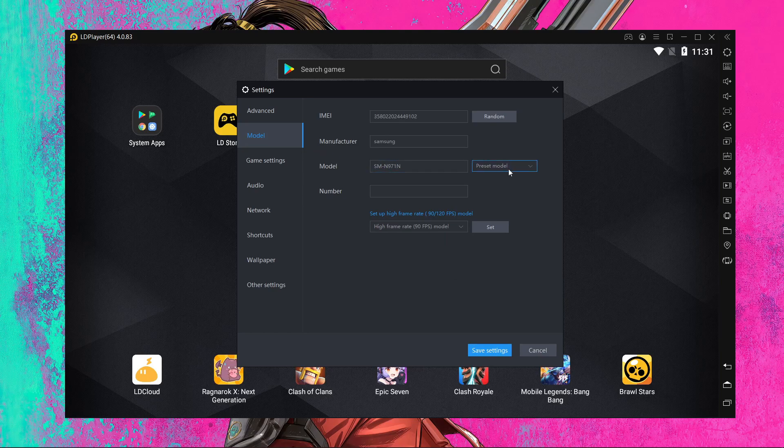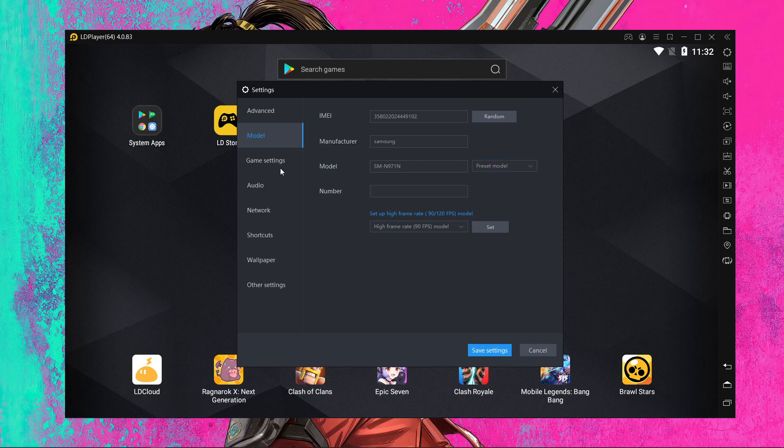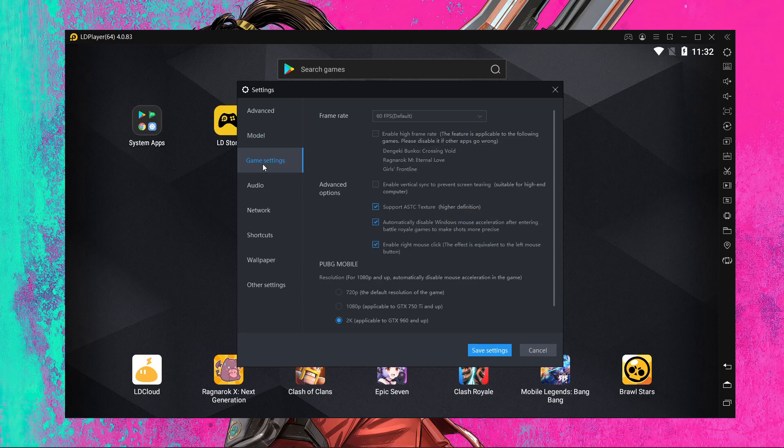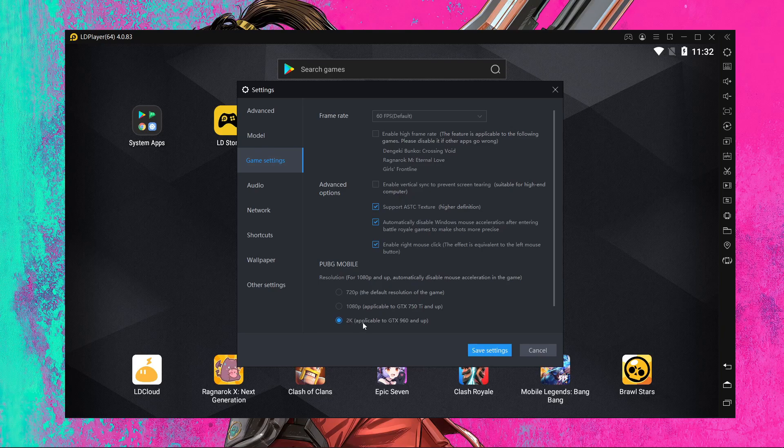After that in model you don't need to choose anything. You can choose a Samsung S20 Ultra, I'm using Samsung S20 Ultra right now. And the game settings, here you can see I'm using 2K. So if you have like GTX 960 right now on your PC installed right now, then you should try the 1080p.